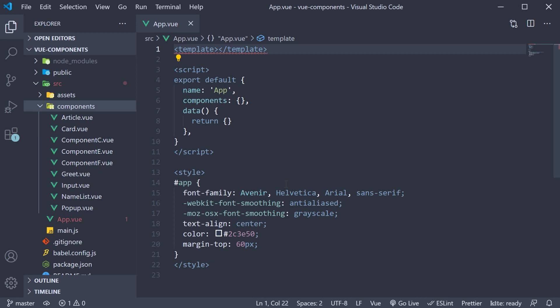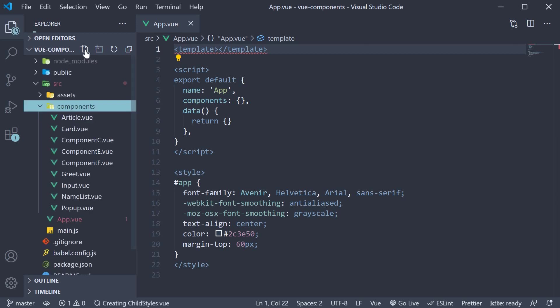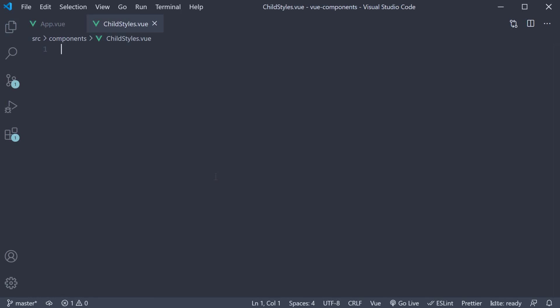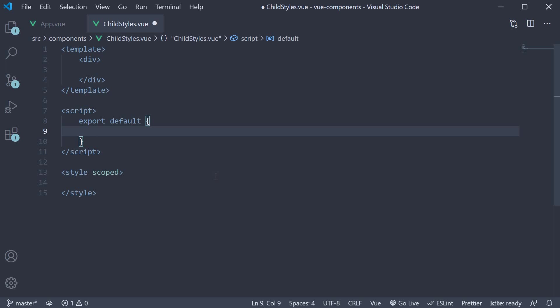I'm going to begin by creating a new file in the components folder. Let's call it childstyles.vue. Within the file I'm going to use the snippet vbase-css to create a component.